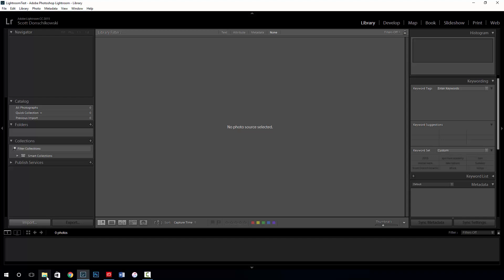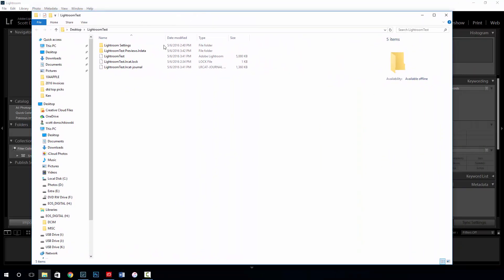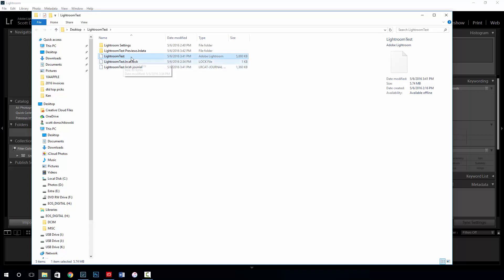Let me show you where that catalog is. I've created one on my desktop in a folder called Lightroom Test. Opening that up, you'll see a bunch of stuff — this is the catalog of Lightroom, right here. This is where the brains of the program live. Everything that Lightroom does is stored in here.